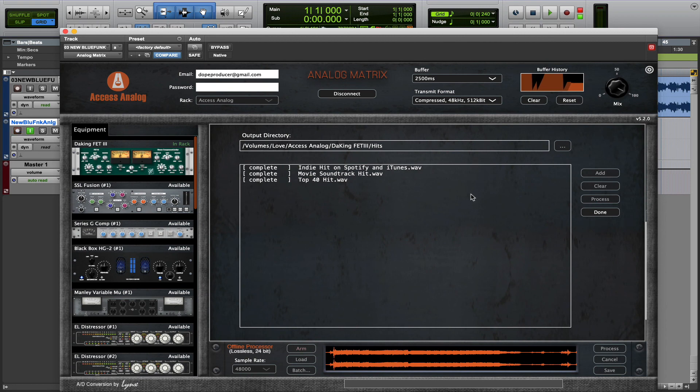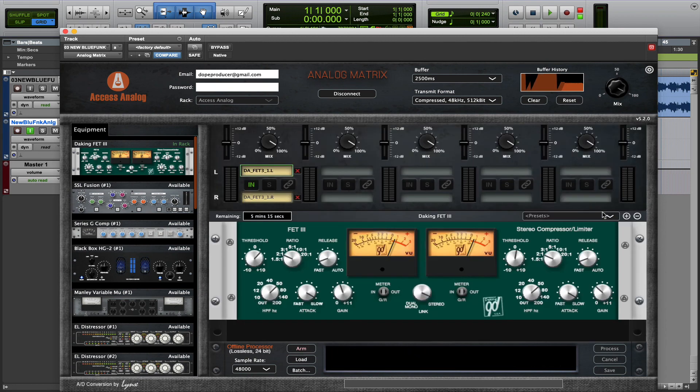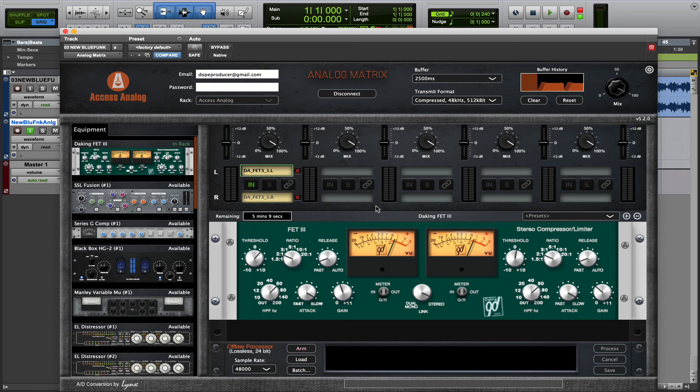So, once you've finished that, you click Done, and that's it. You're all set. So if you have any questions, feel free to reach out to us at support at accessanalog.com. And enjoy the analog processing.